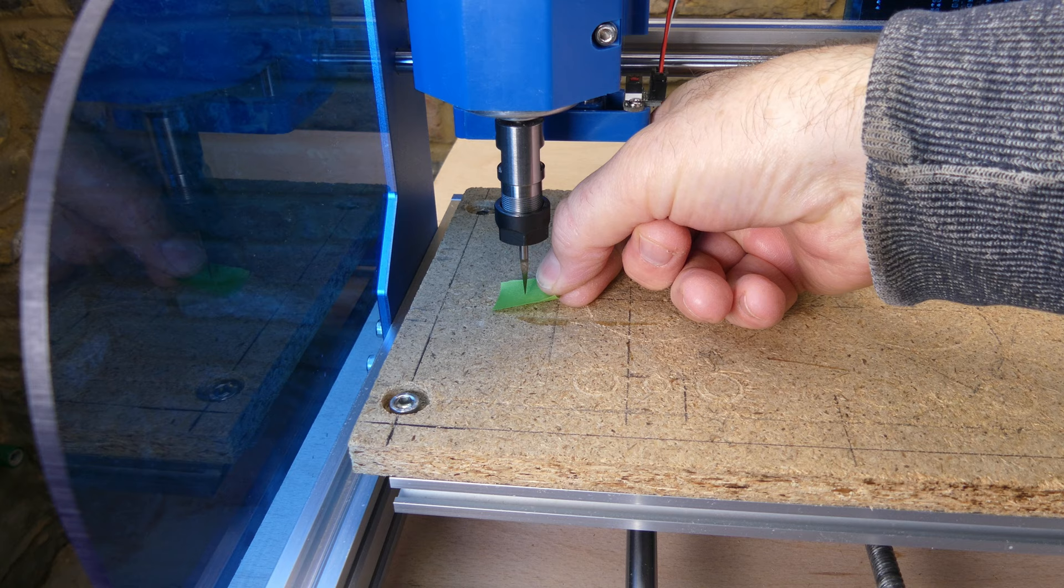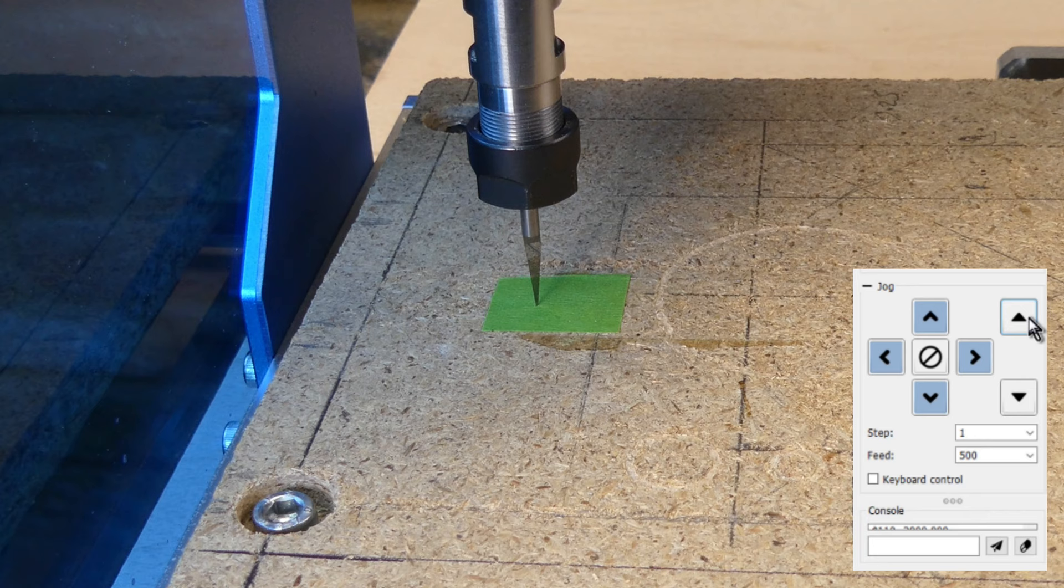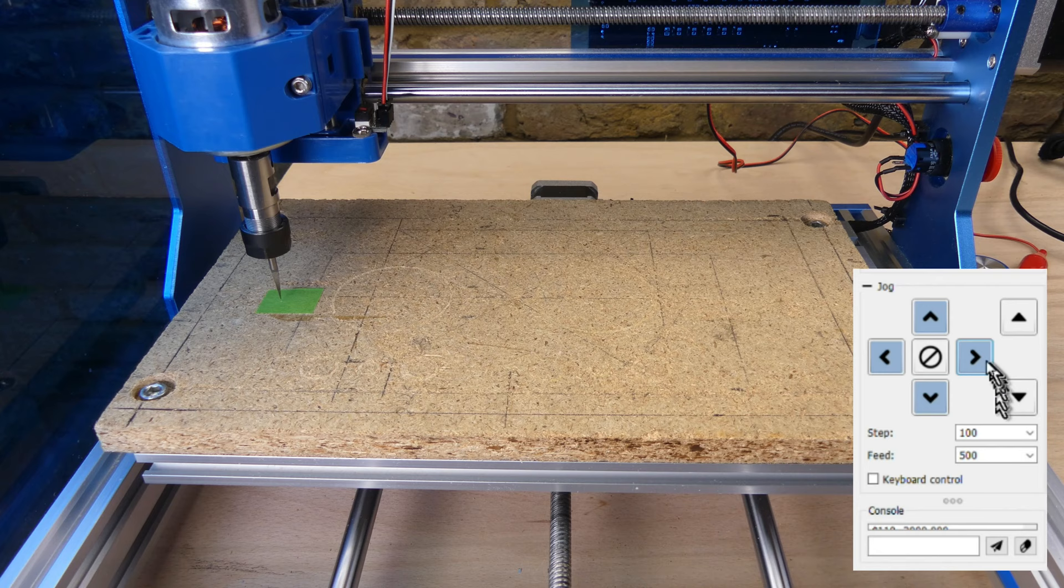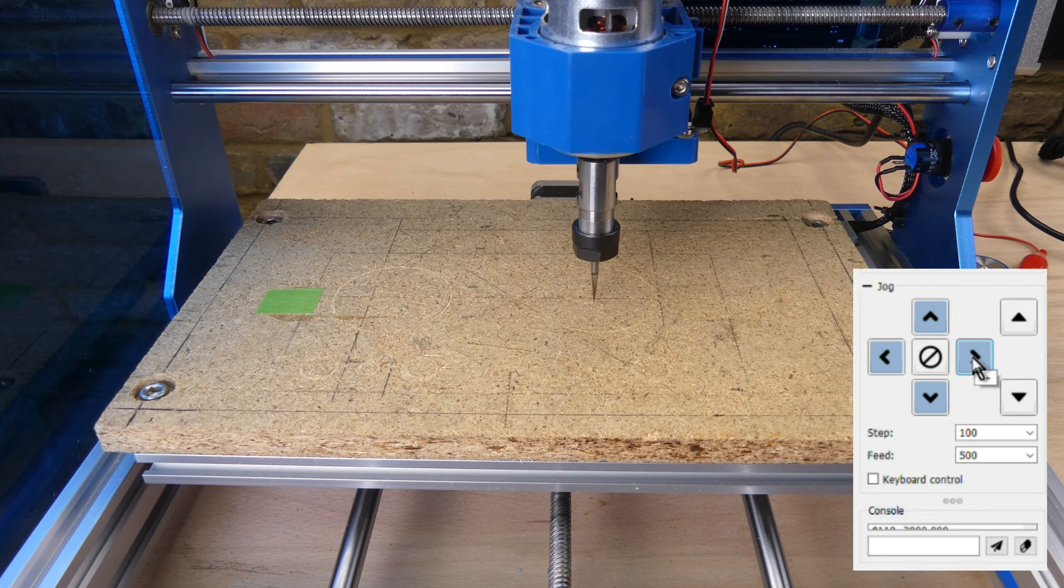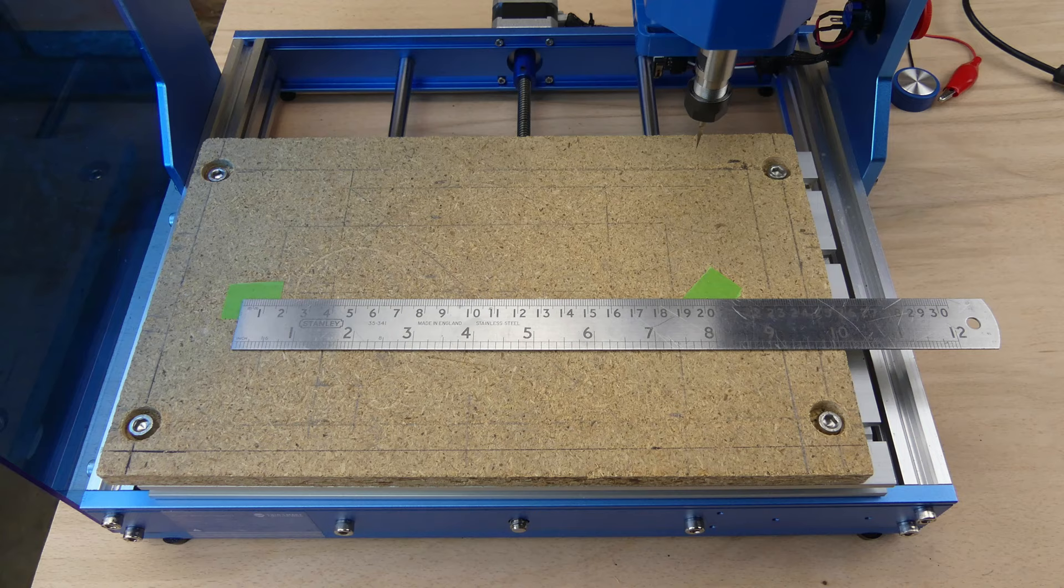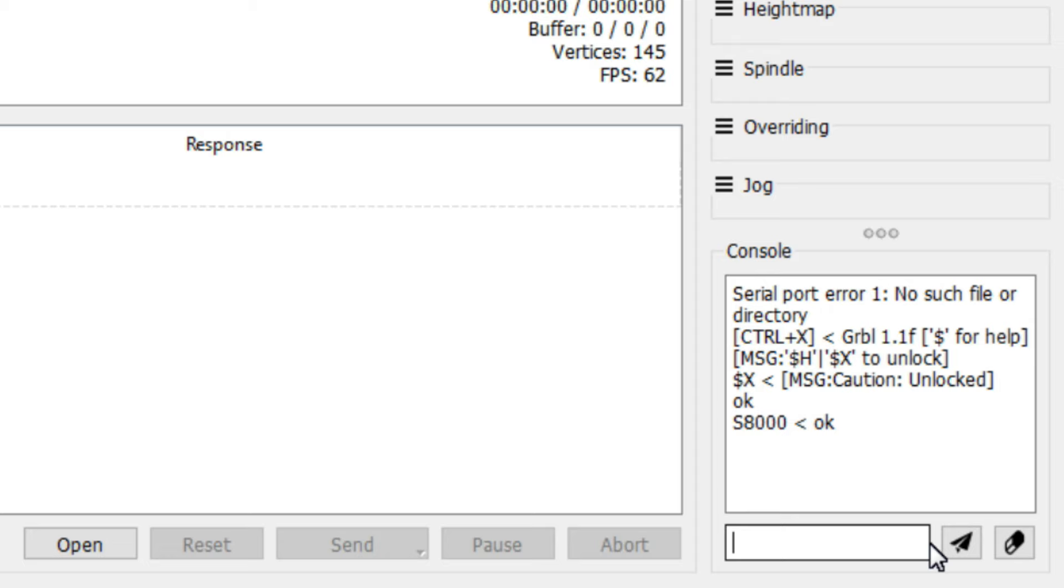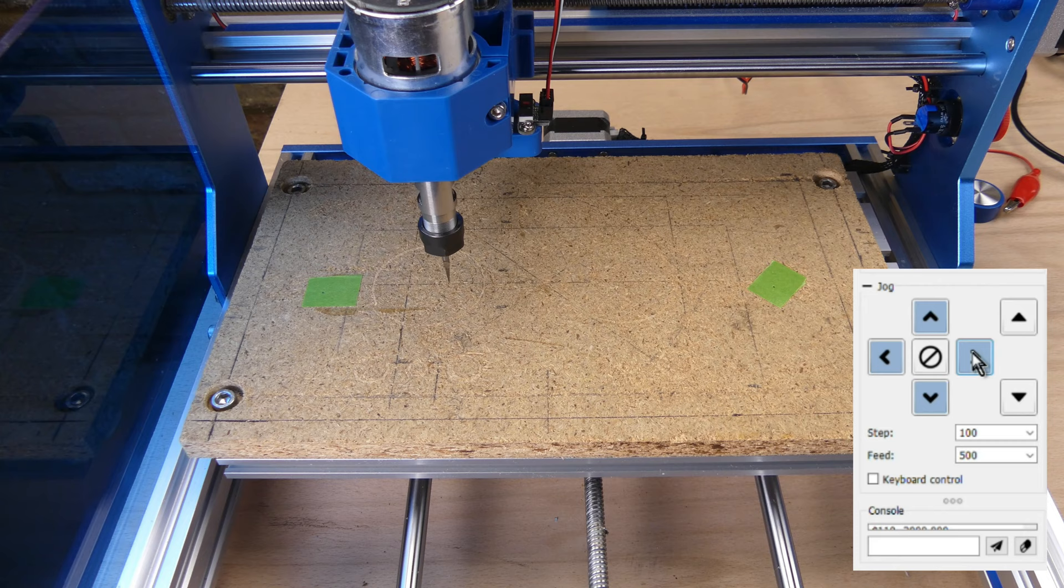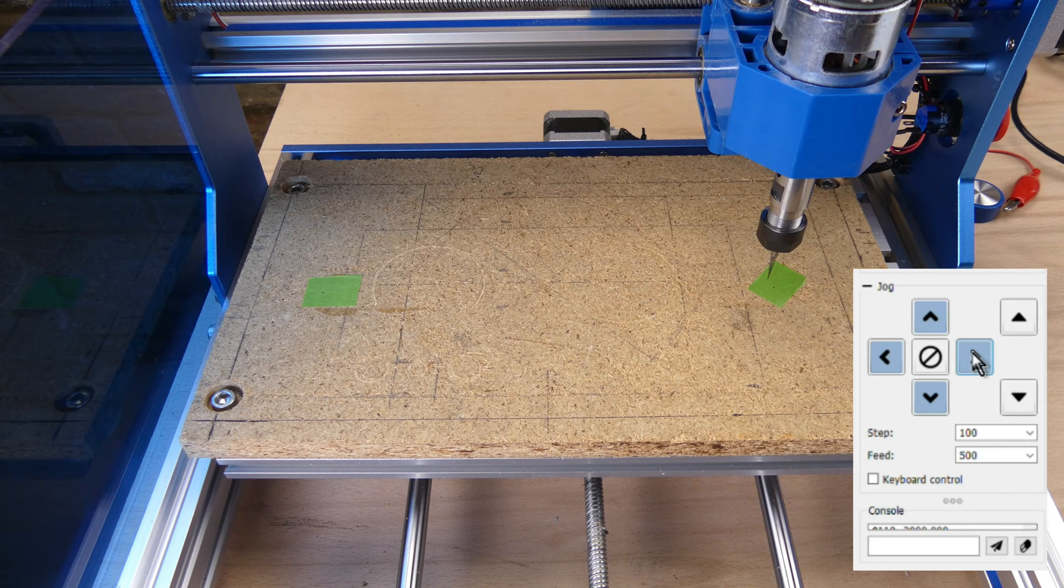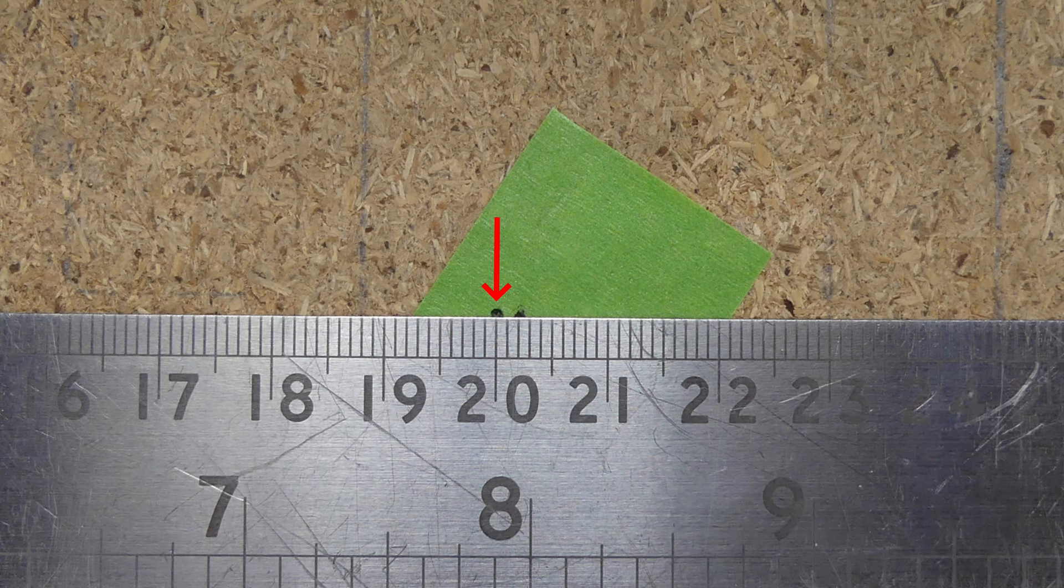Let's have a go at calibrating the X axis. First I put down some tape and then jog the V bit to mark the start position. Raise the bit to clear the surface, jog the V bit 200mm to the right. Put down some more tape and mark the end position. I measured the distance moved, which was 202mm. The new steps per millimeter value was calculated, and then the $100 X axis steps per millimeter setting was updated with the new value. Now we can try that again from the same start position, and this time we get 200mm.